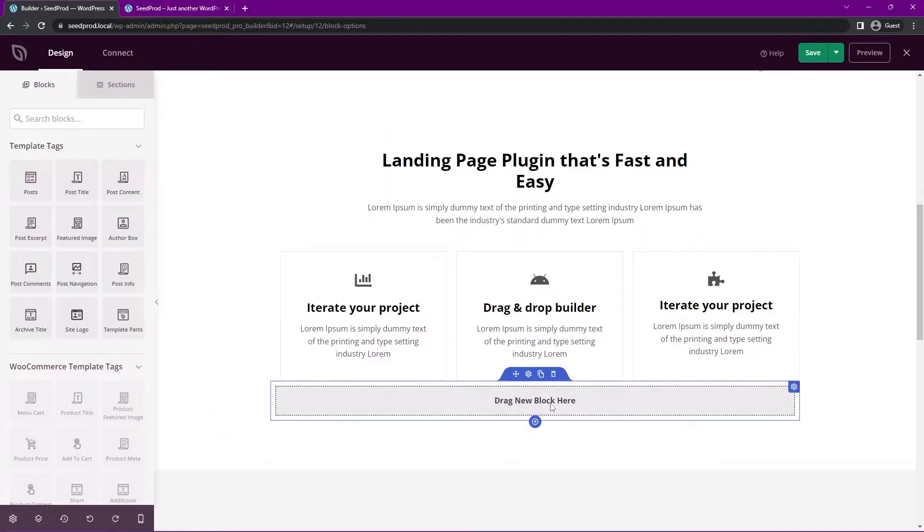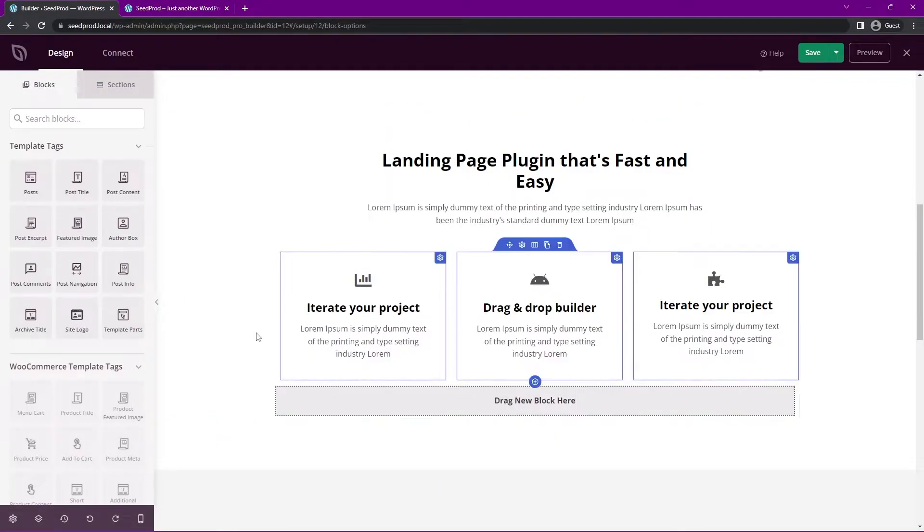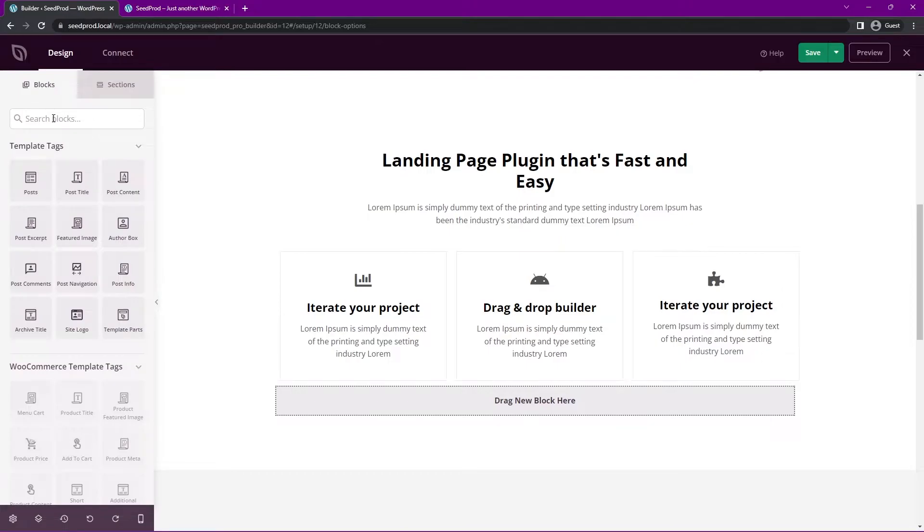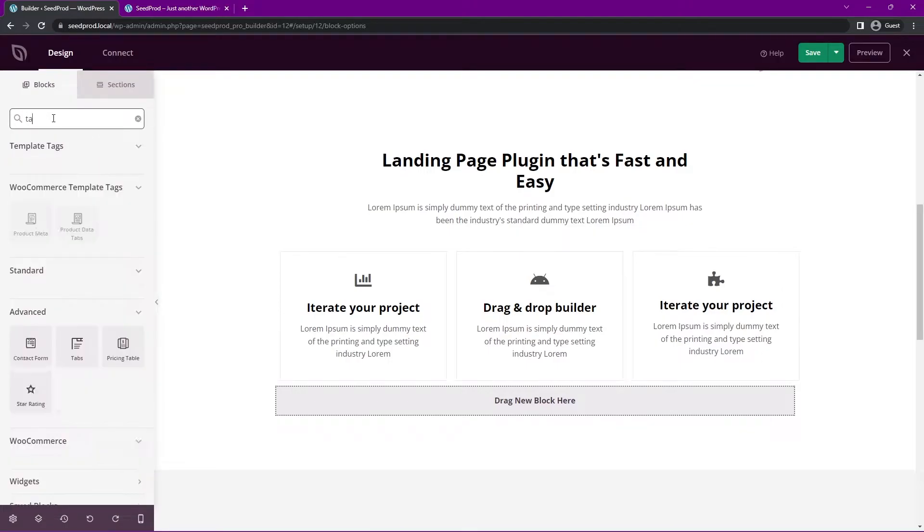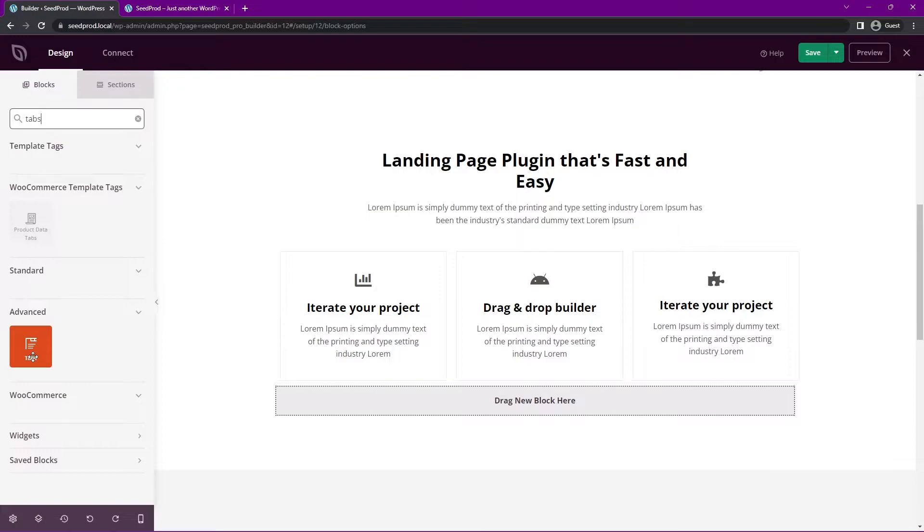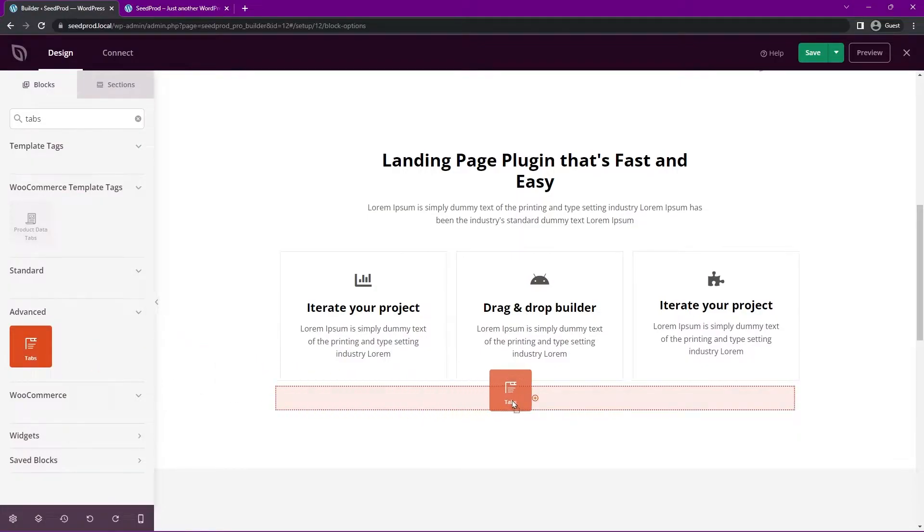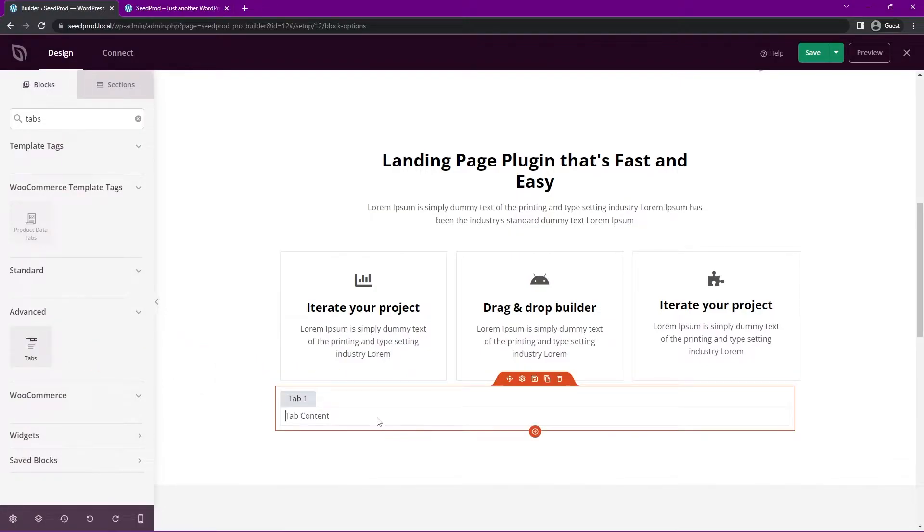Now we need the tabbed content block brought into this row. So you can go under advanced, or you can use the search blocks here, I'll just type in tabs. And we can see that that is sorted here, I'll click and drag this and drop it in. And here you can see our tabbed content.